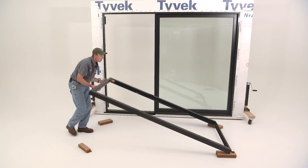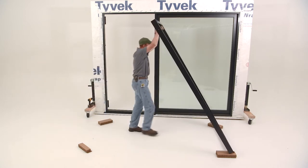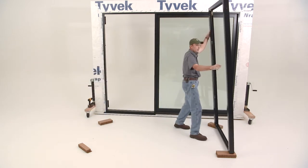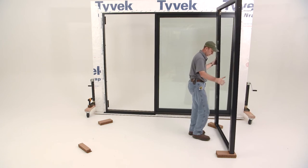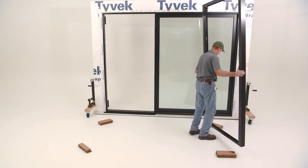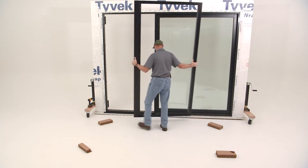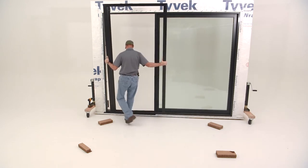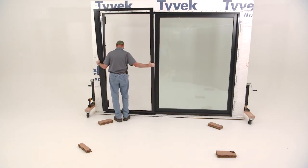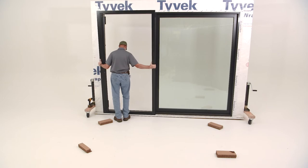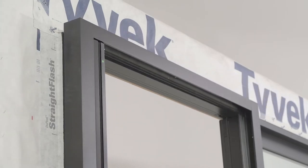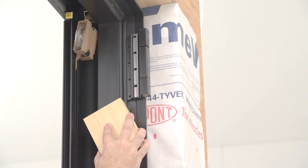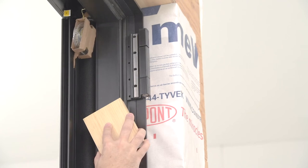Lift the frame into the opening. Take care not to twist the frame. Square the frame in relation to the door.